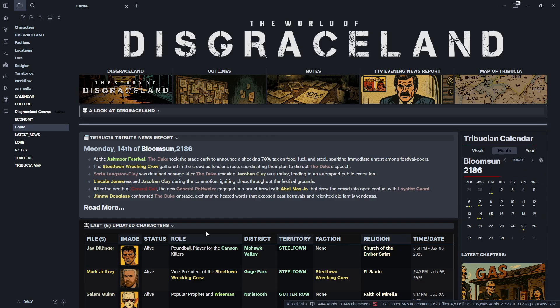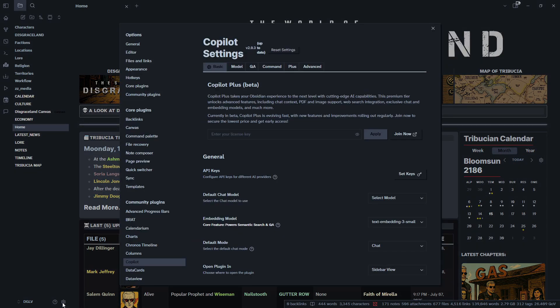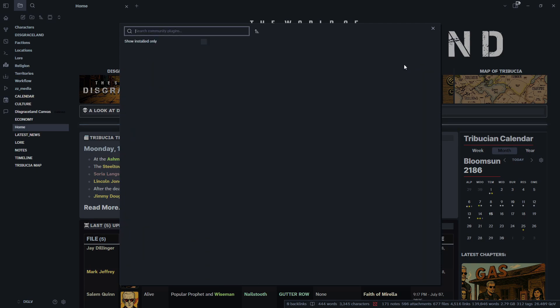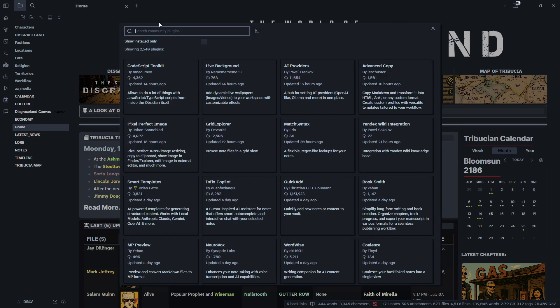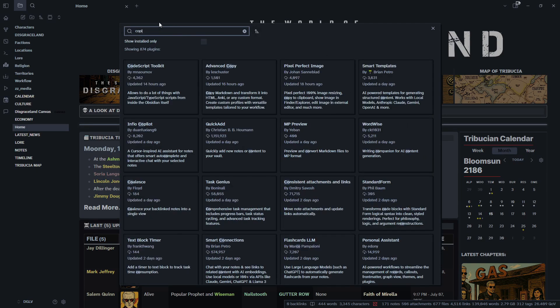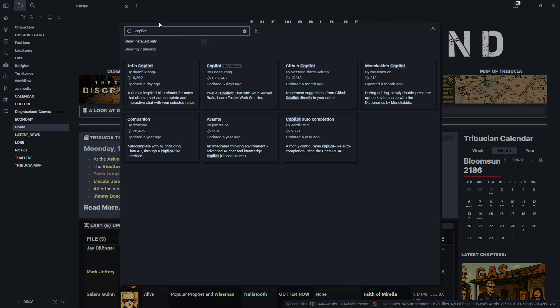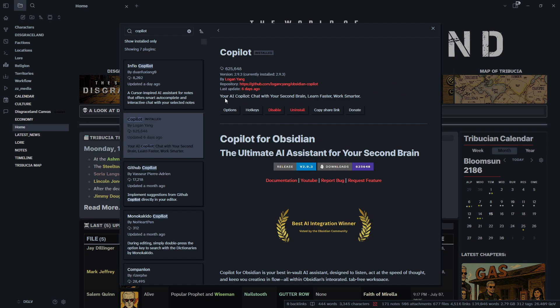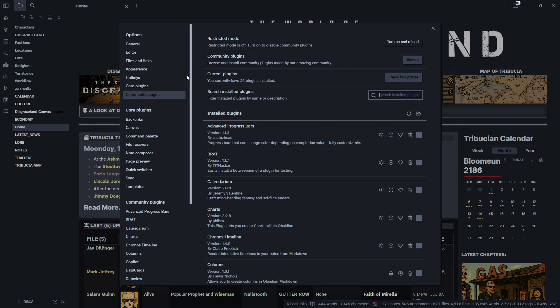Okay, and then jumping back over into our obsidian vault here, we're going to click on our little cog wheel here and go to community plugins. We're going to go to browse and we're just going to look for copilot. Oh yeah, there it is right there. Copilot. That's the one we want. I already have it installed, but you can go ahead, activate it, enable it.